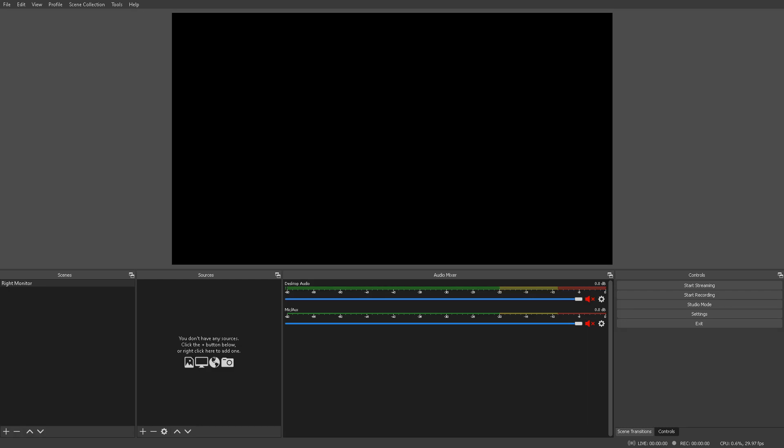Now, I will say that this is the most finicky capture card that I've ever worked with. Setting it up can be a little bit tricky, but I'm going to go through how to do that right now.